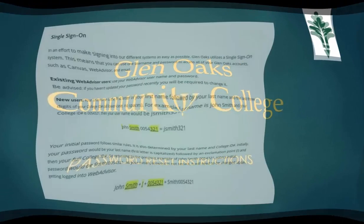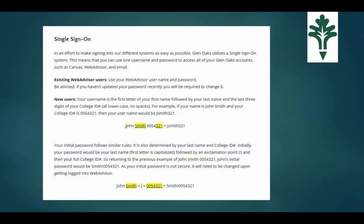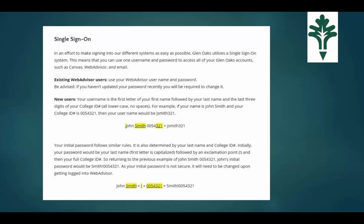In an effort to make signing into our different systems as easy as possible, Glen Oaks utilizes a single sign-on system. This means that you can use one username and password to access all of your Glen Oaks accounts, such as Canvas, WebAdvisor, and email.